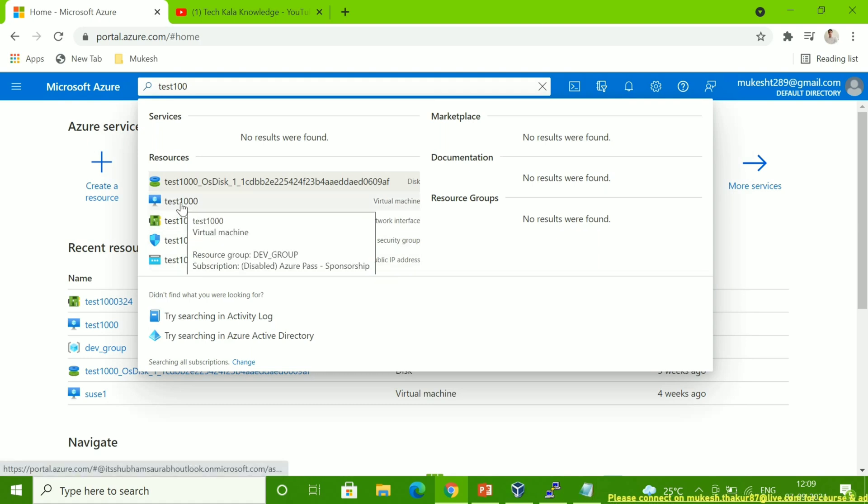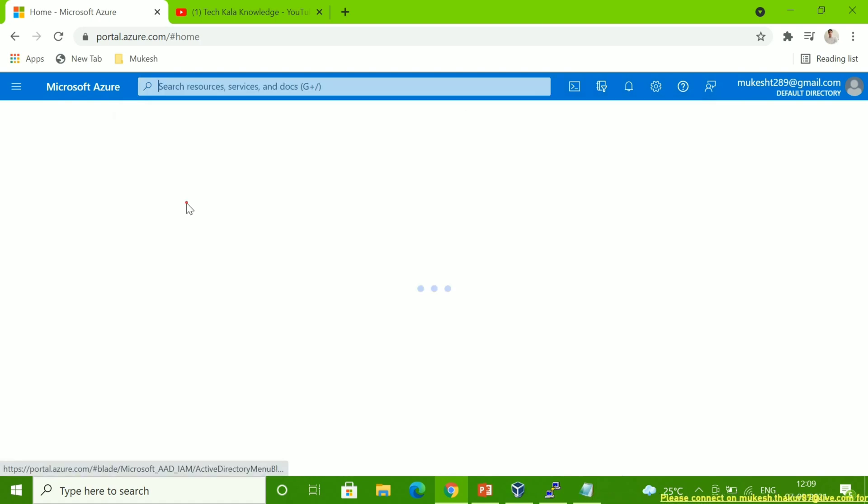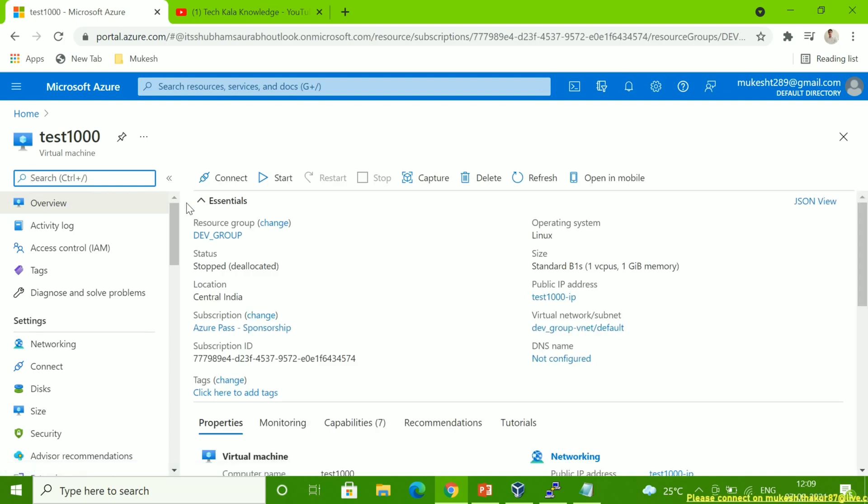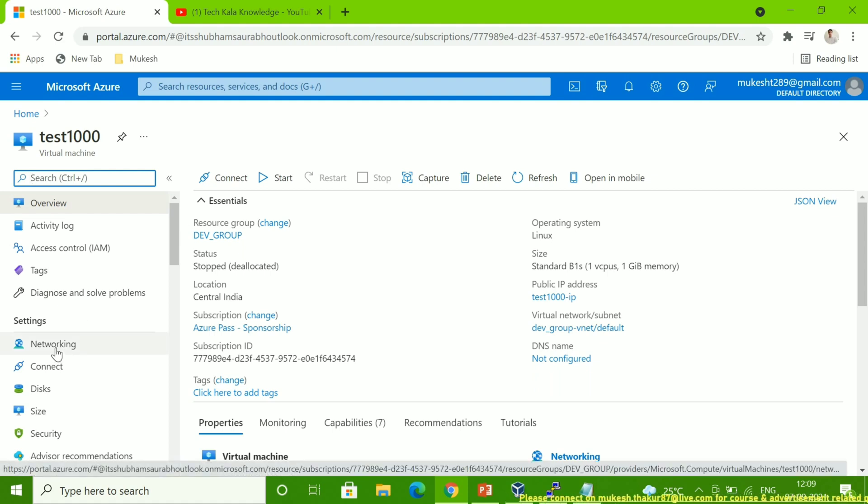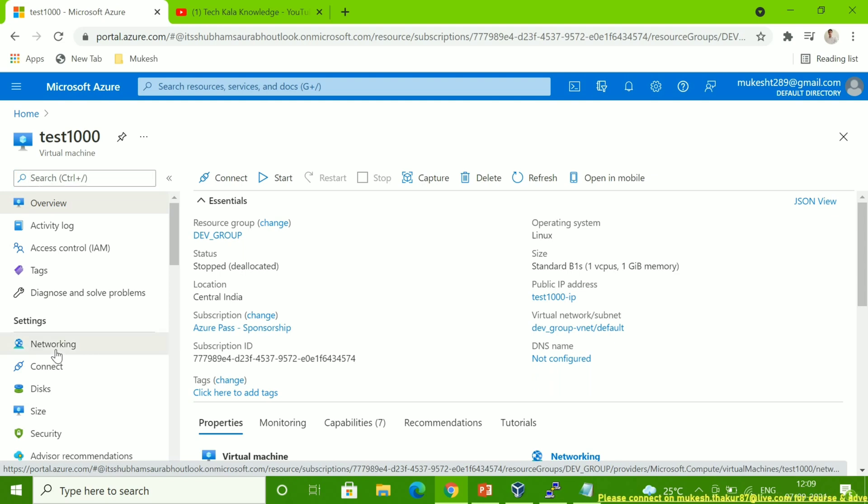What you have to do is click on the virtual machine, so I'm clicking here. Now you have to go to the networking section. This is the networking option. You can see settings, networking. You have to click on this.